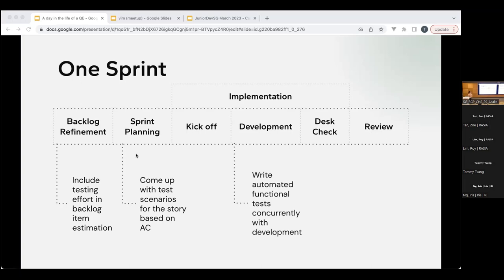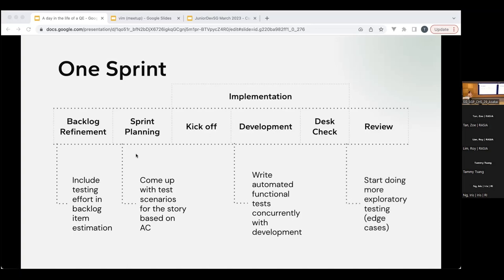During development, we can actually write automated tests concurrently with development. You might think you need to finish the dev code first and then test, but with some of the tools I'll go through, we can do it concurrently — it's kind of like test-driven development, which I'll talk about later. After development, we can start doing more exploratory testing, focusing on edge cases since we've already tested during development.